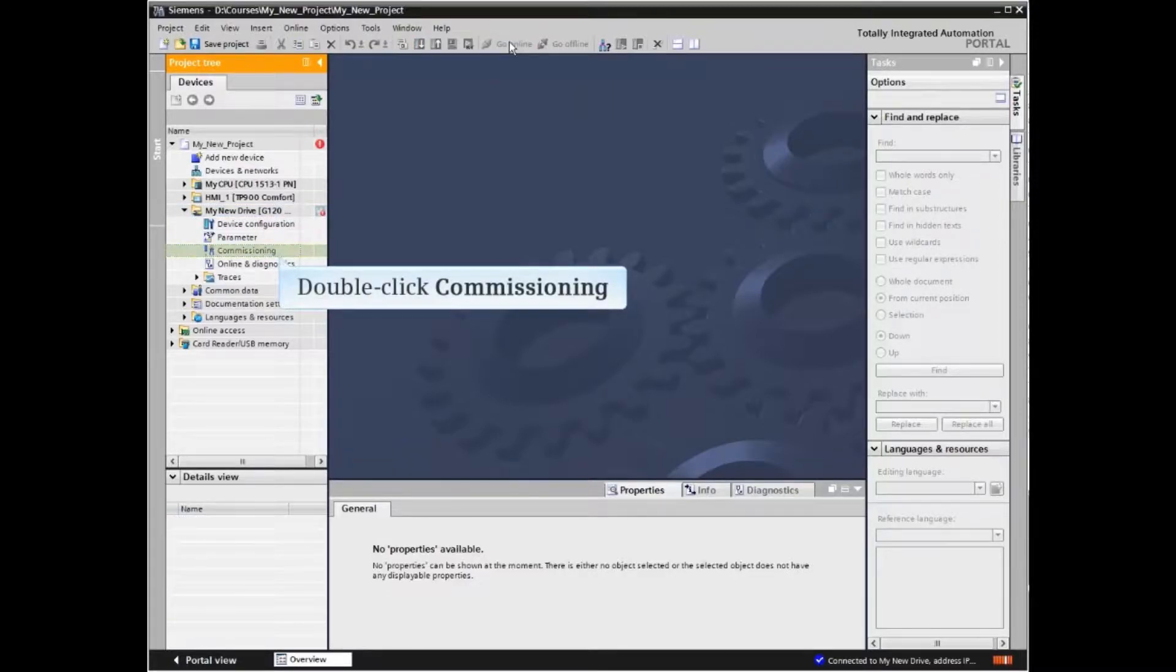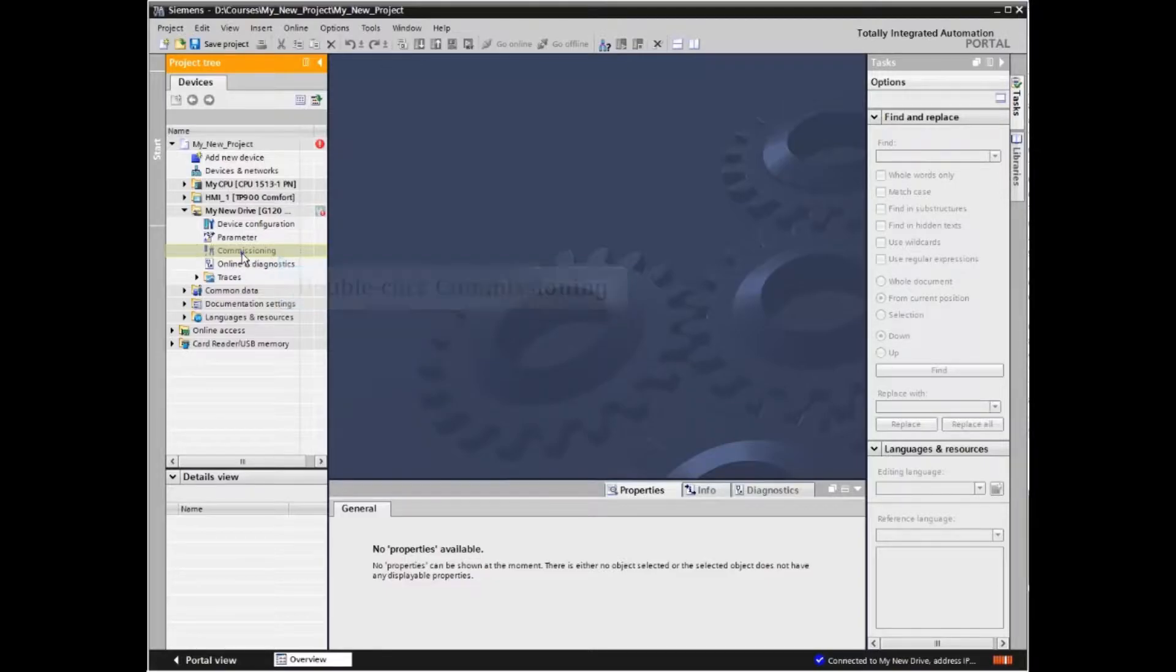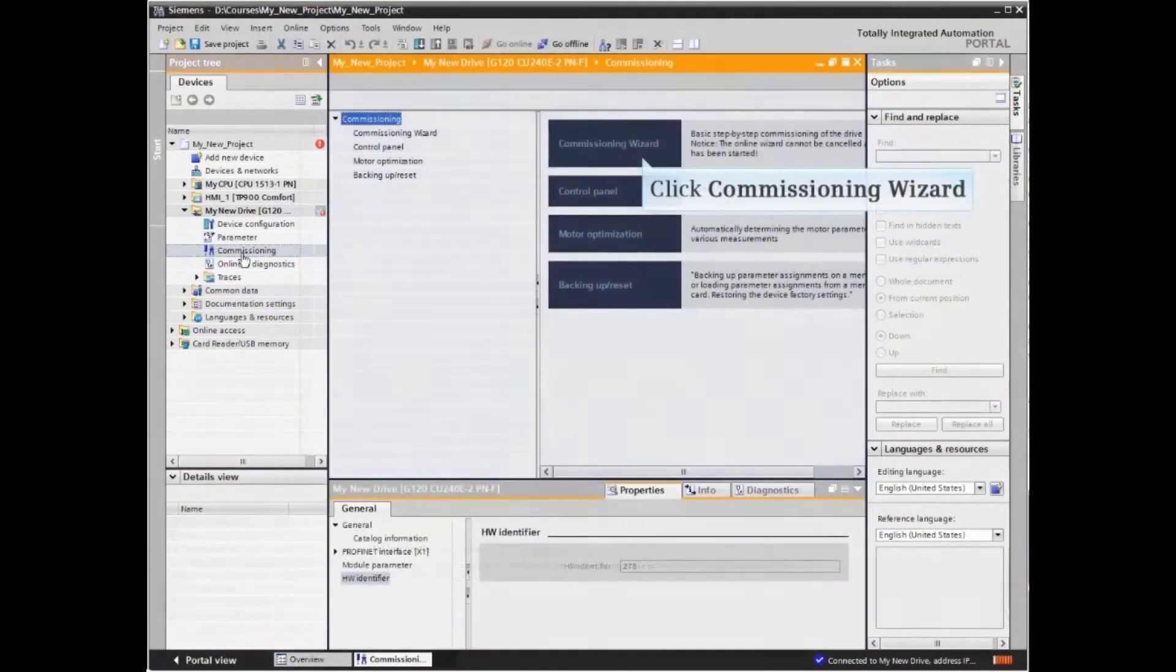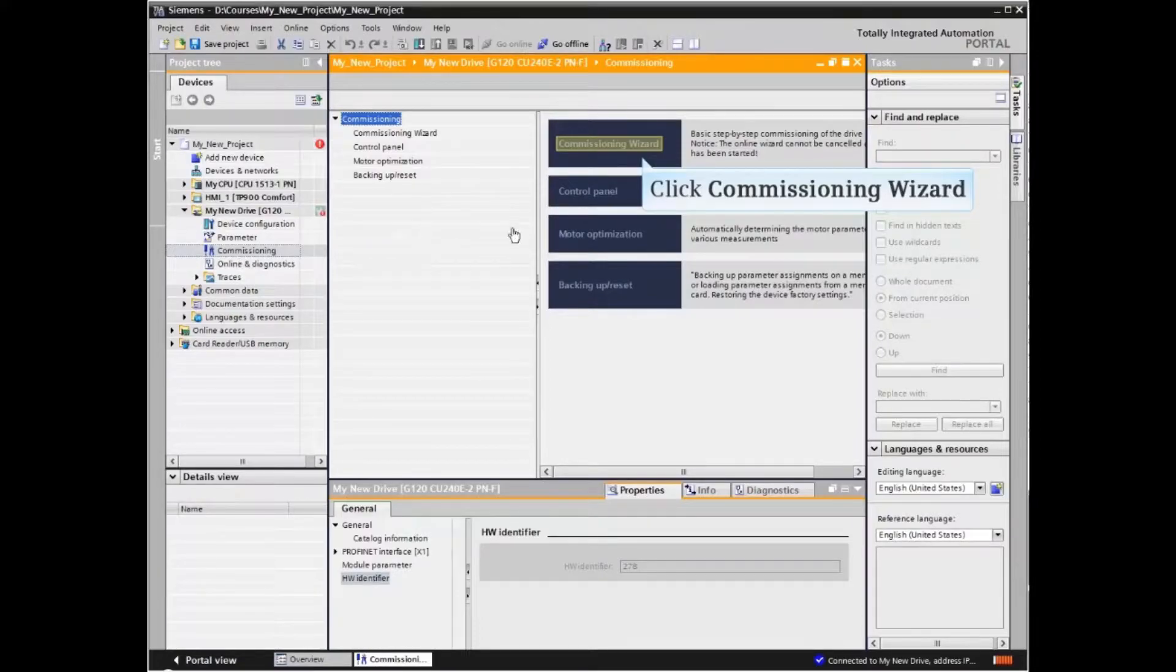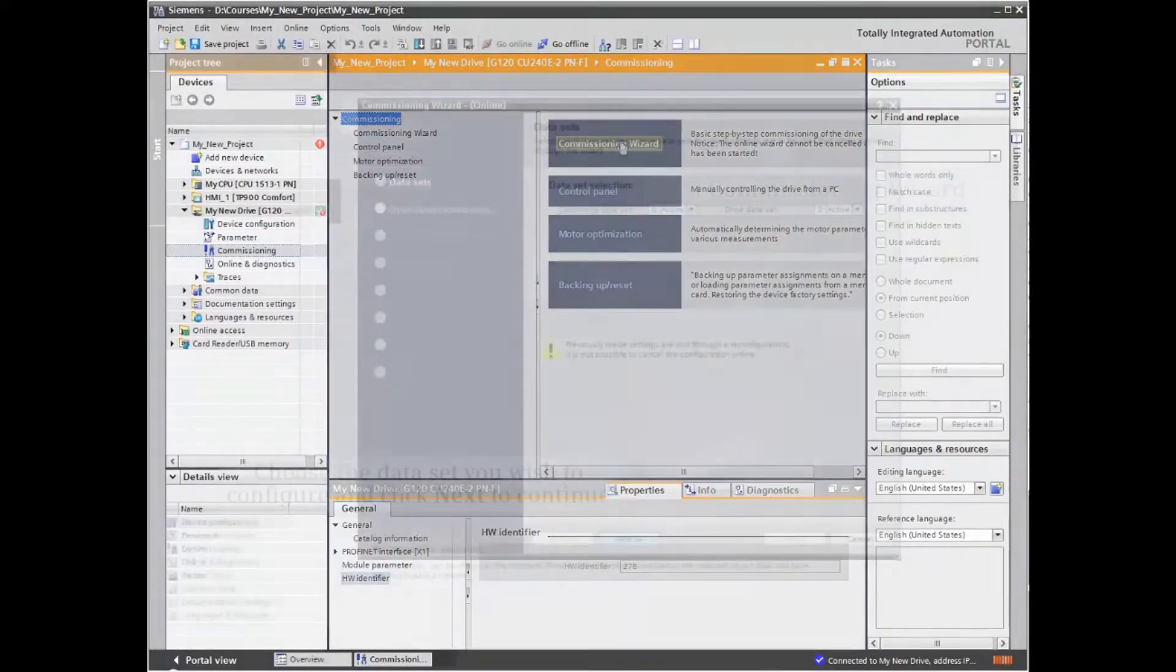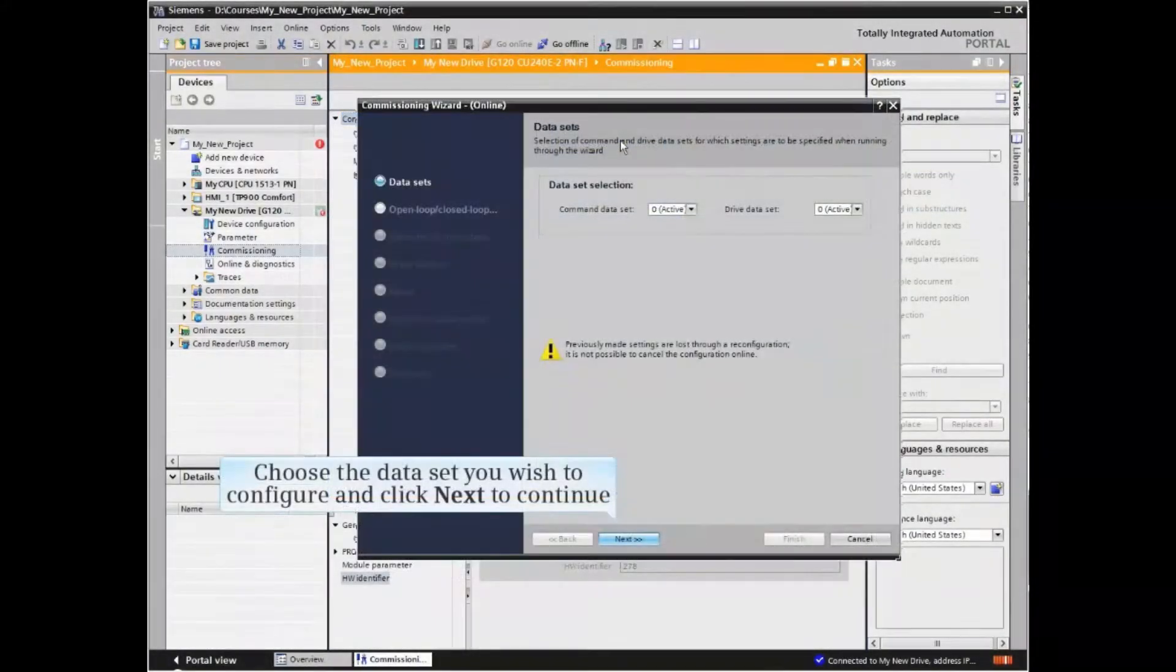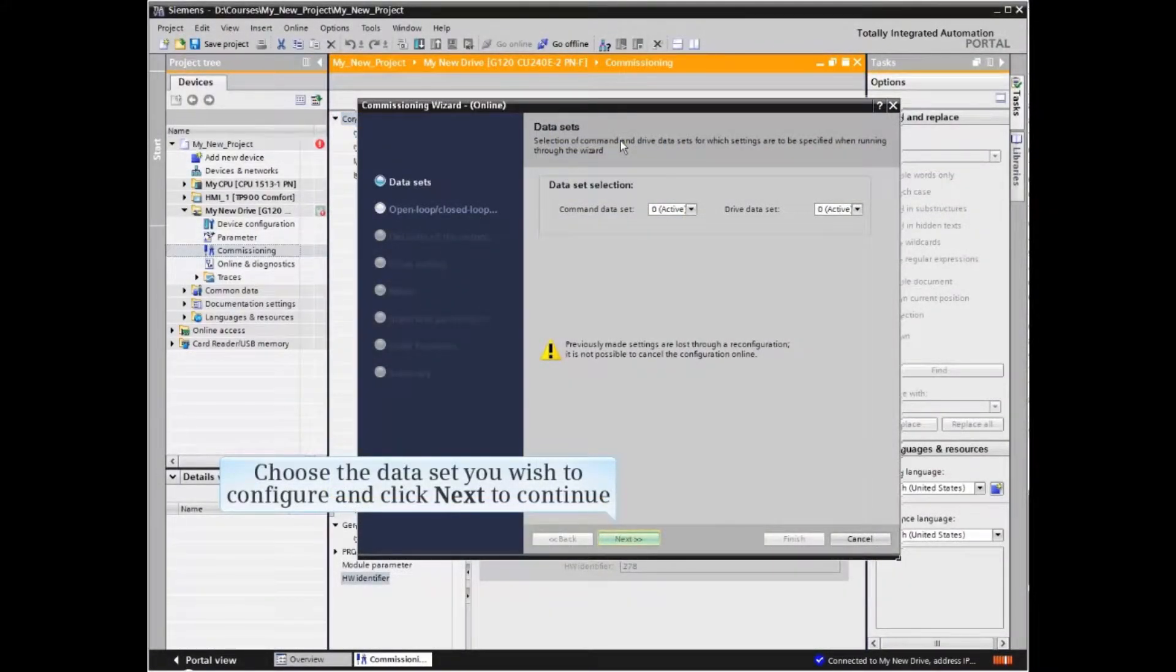Double click commissioning under the drive listing in the project tree. In the working window, click the commissioning wizard button. Choose the data set you wish to configure and click next to continue.